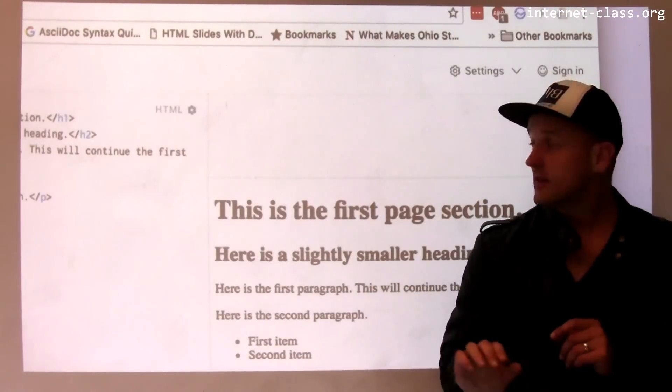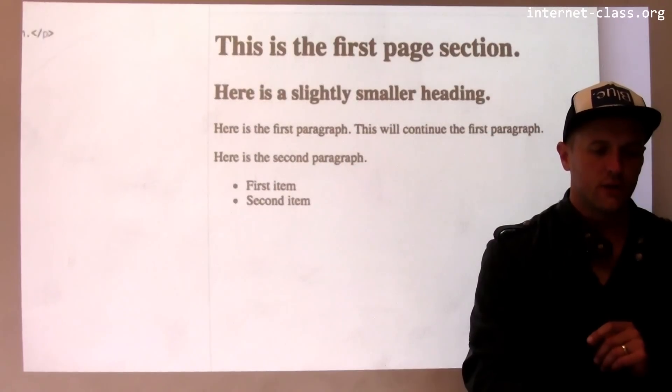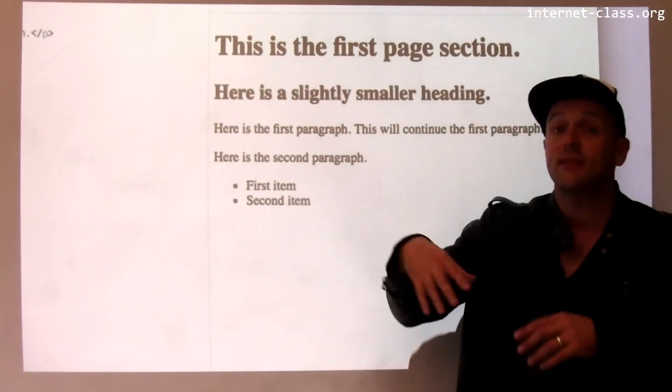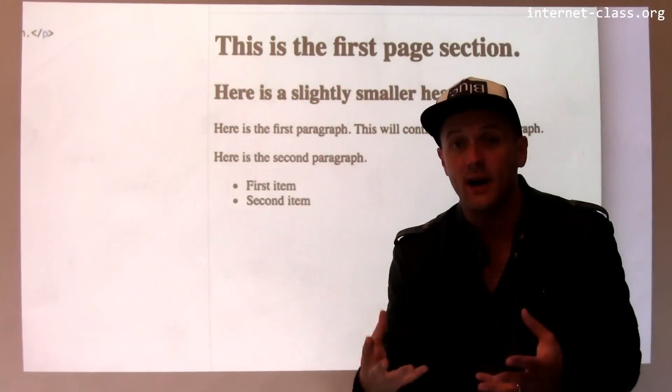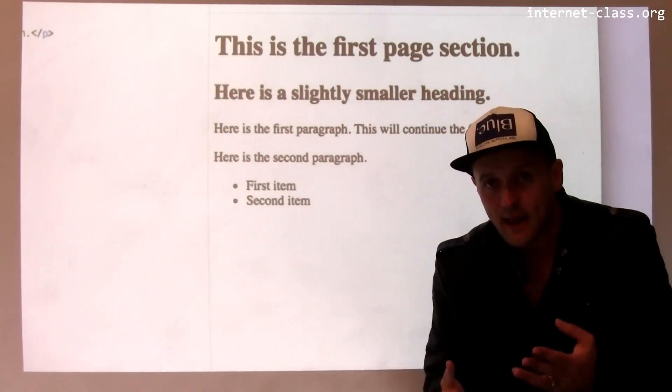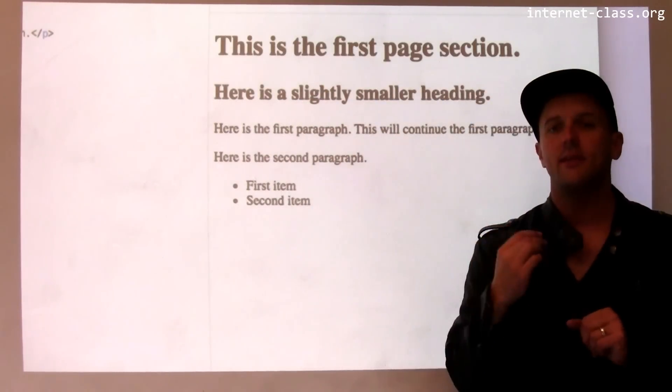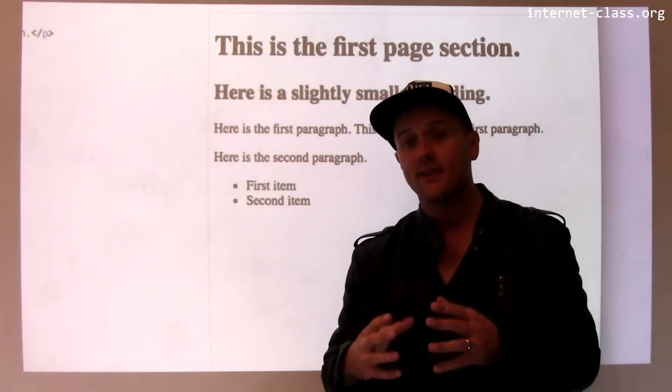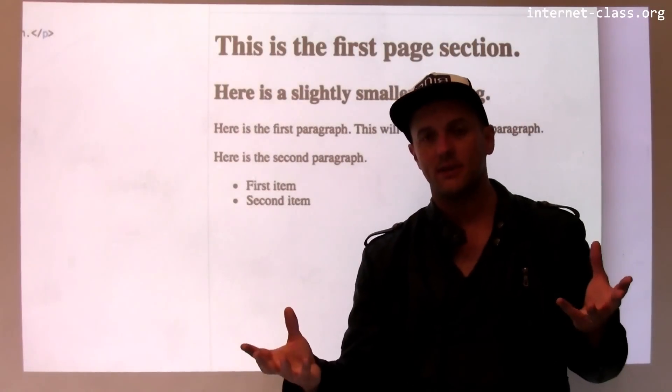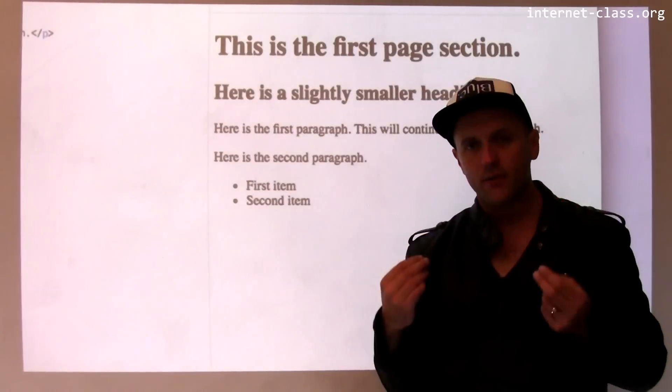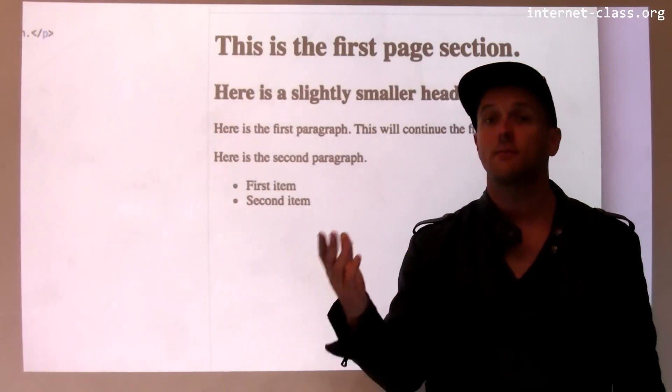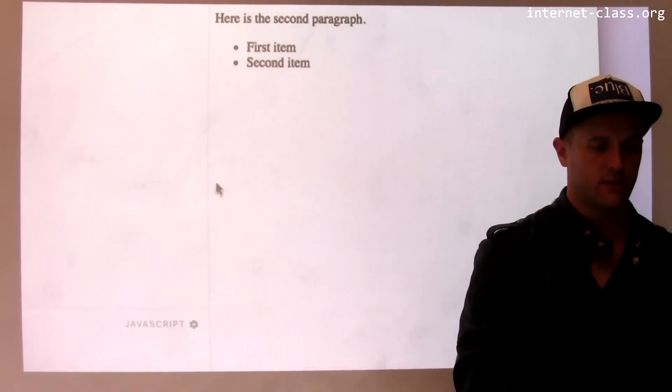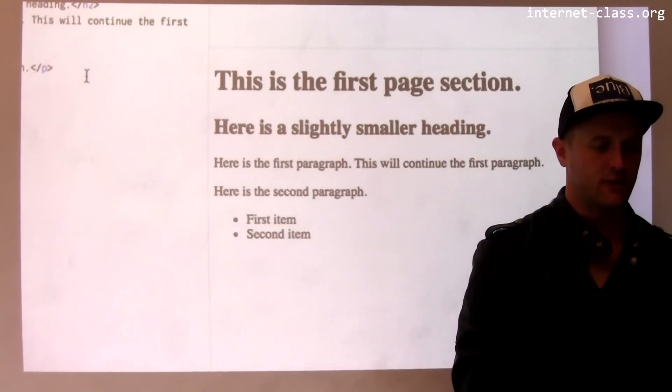When you look at the way that the browser has rendered the page, you'll see that 'This is the first page section' is in the largest font. It did that because it's in the H1 tag. And what H1 says is that this content is important. And what the browser does in response is makes it bigger than the other content on the page. It's sort of a natural thing to do.